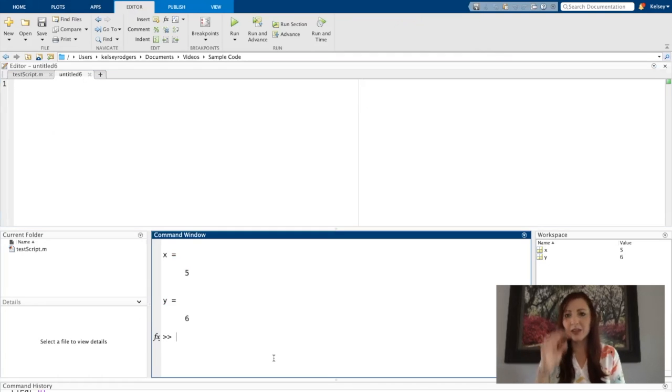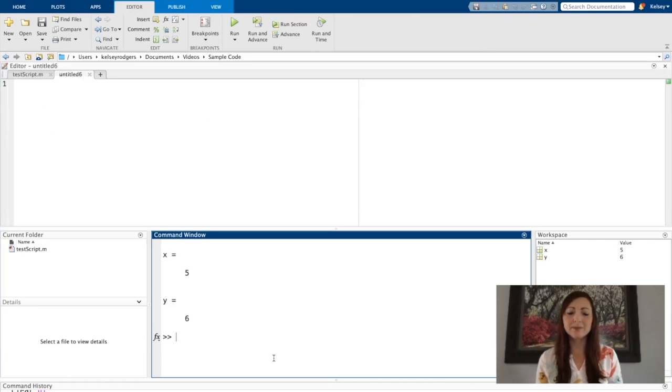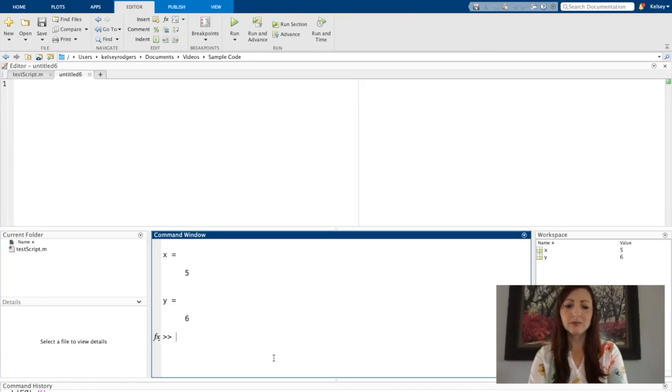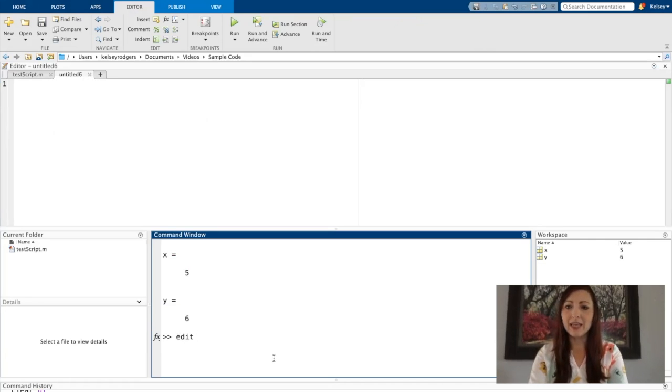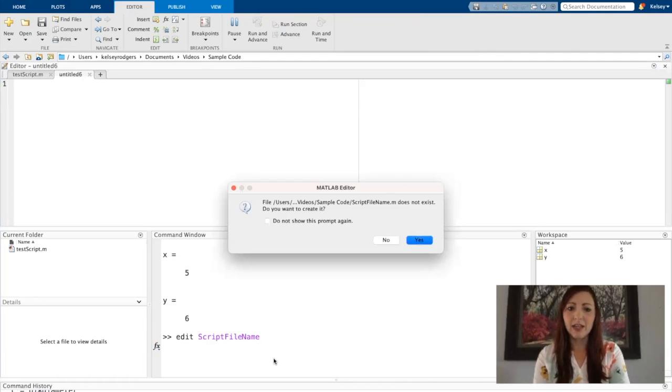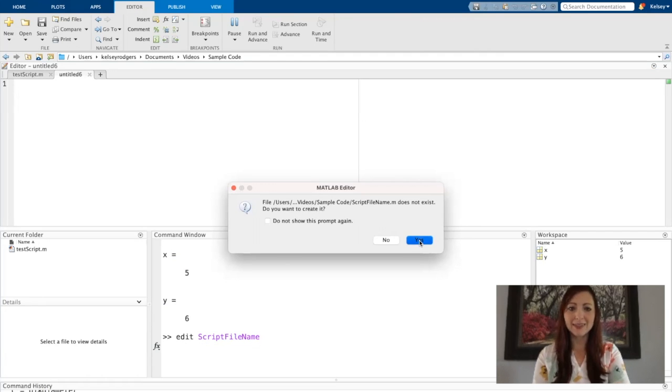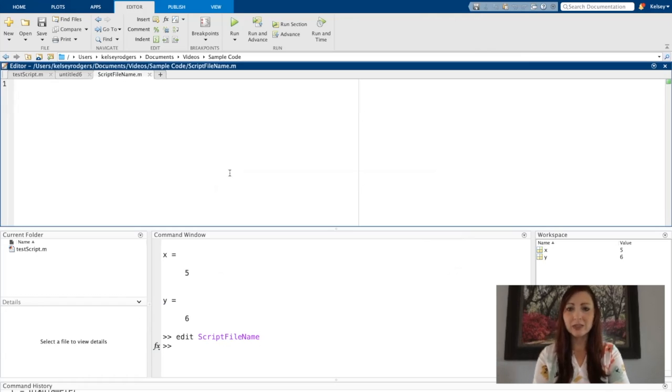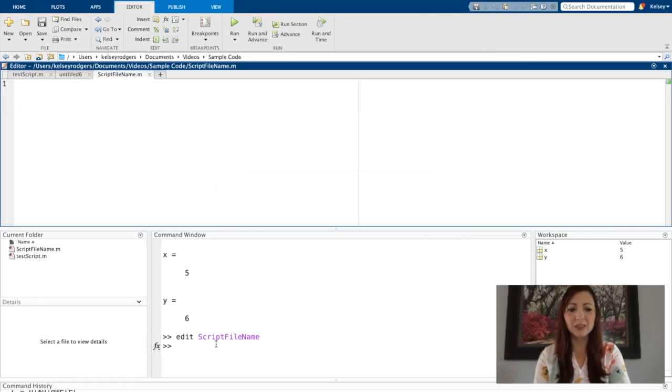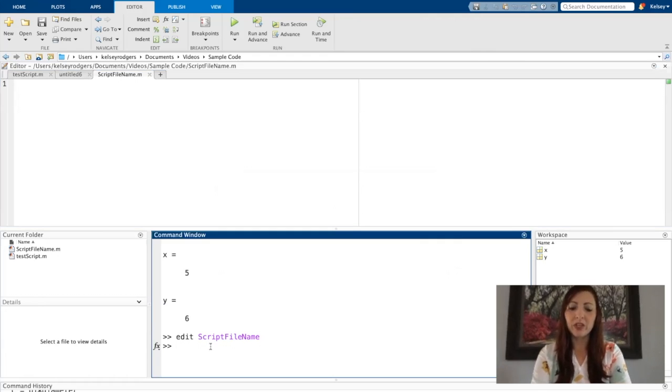And another way I can create a script file is using the function called edit. So I can write the word edit, and then I can say whatever I want to call my script file. And it will tell me this doesn't exist. Do you want to create it? Yes. So yes, I would like to create this new script file. That's why I approached it this way. Might seem a little bit more complicated, but there are some benefits to it.